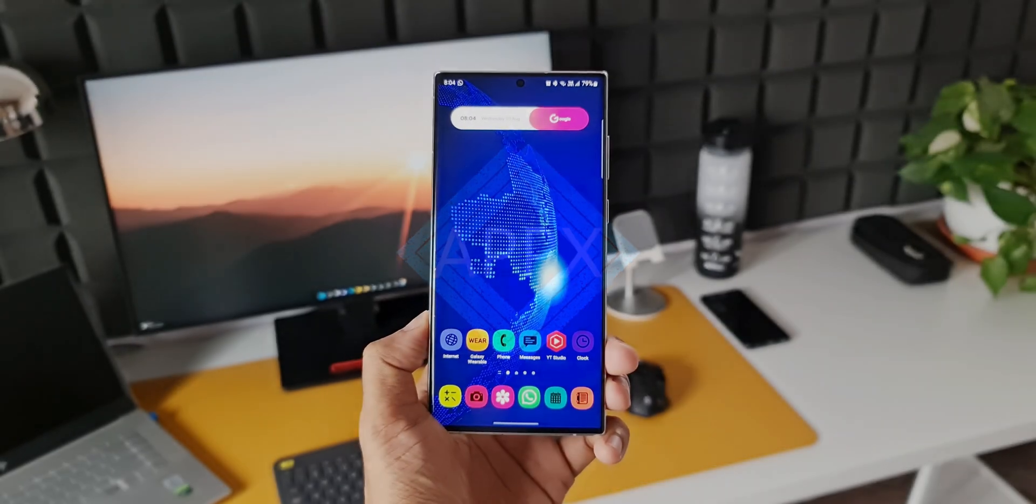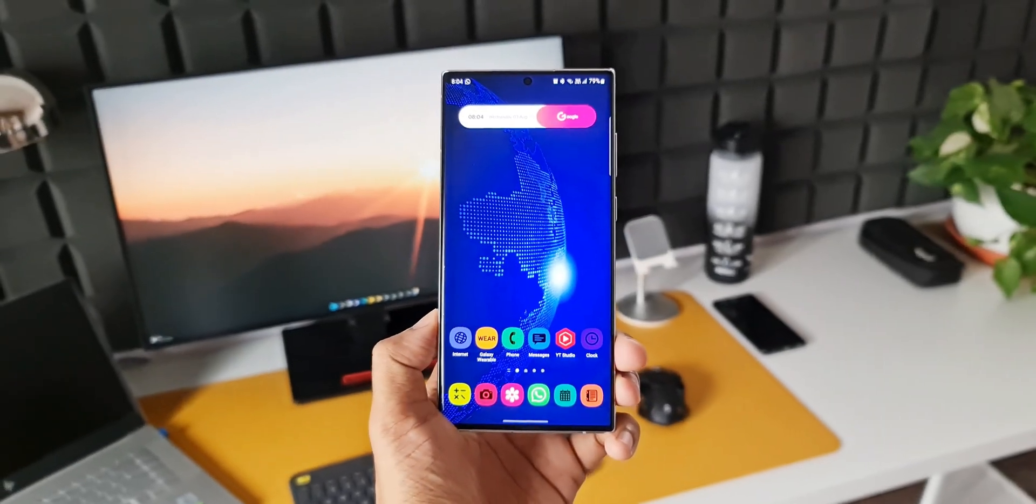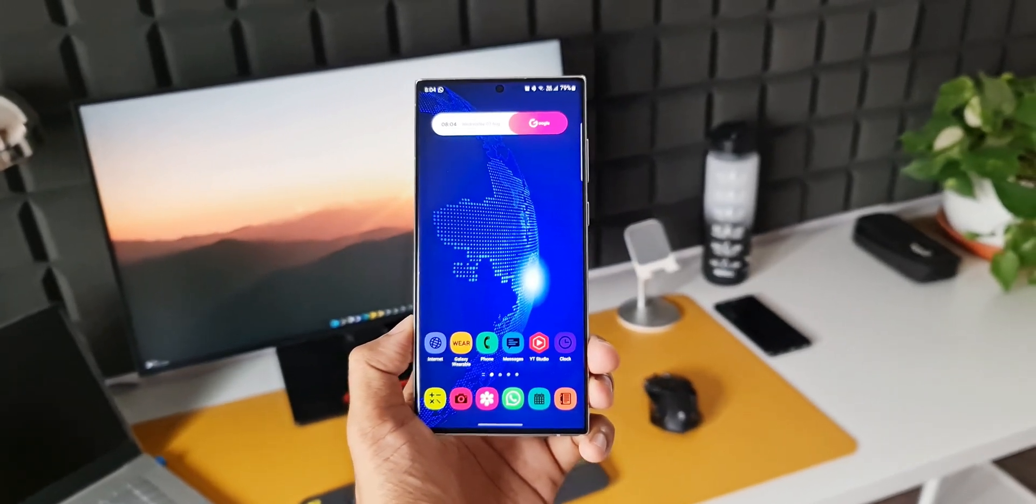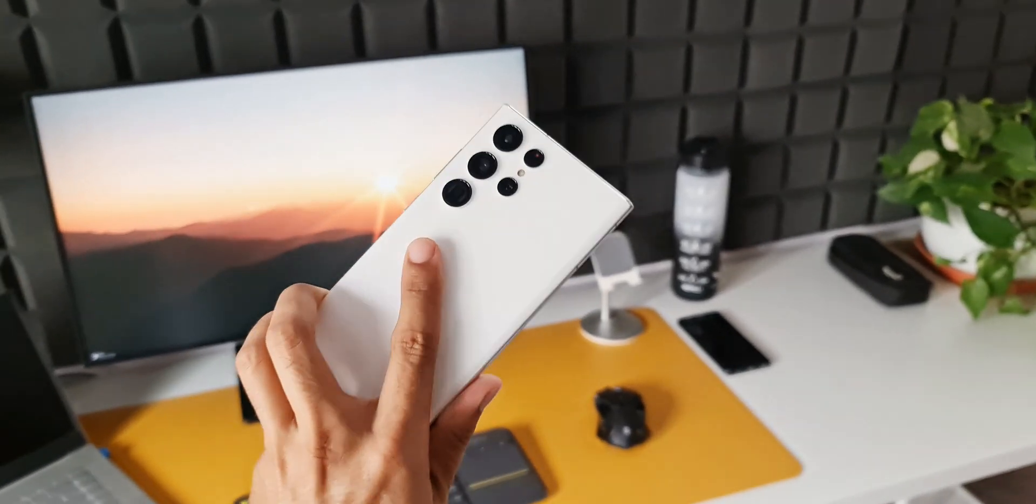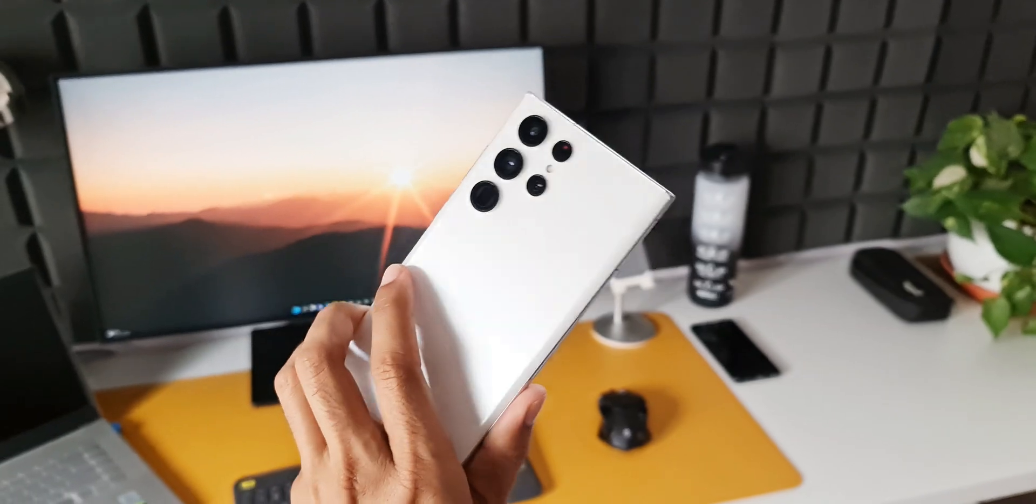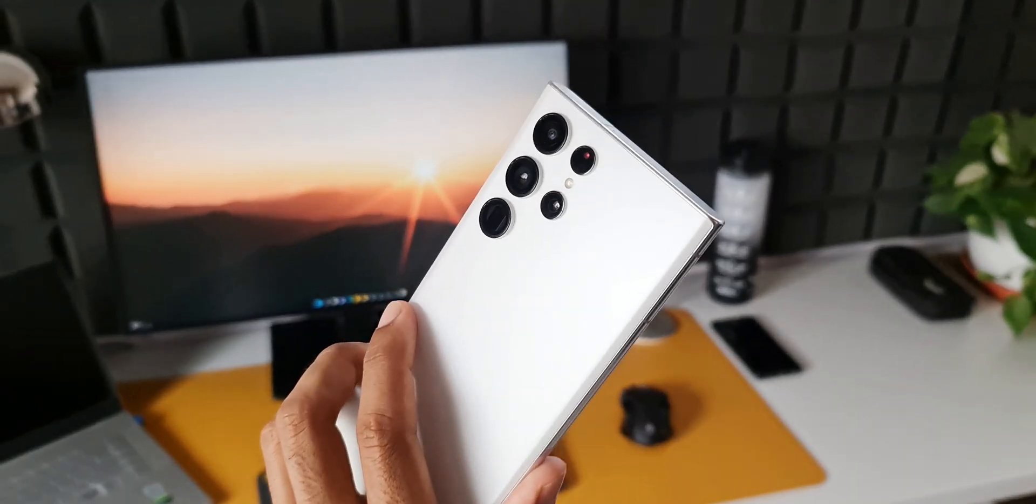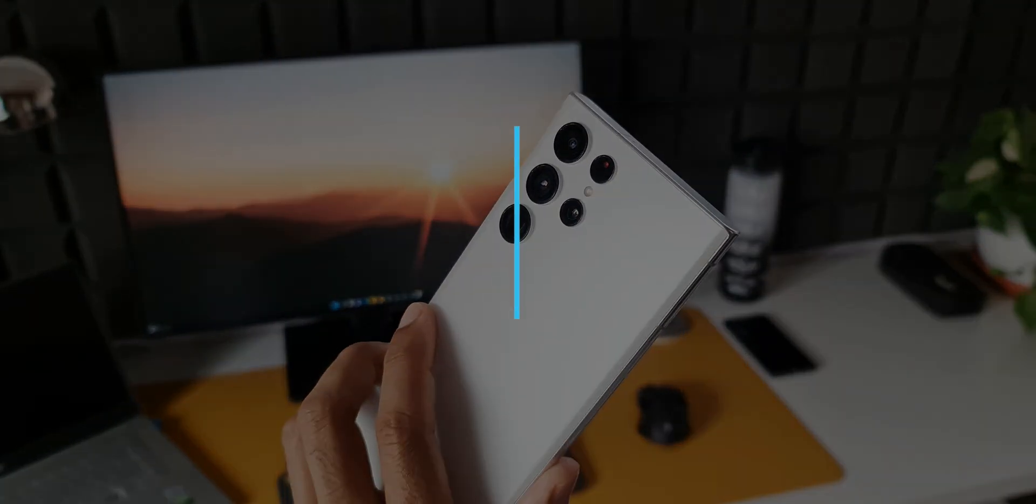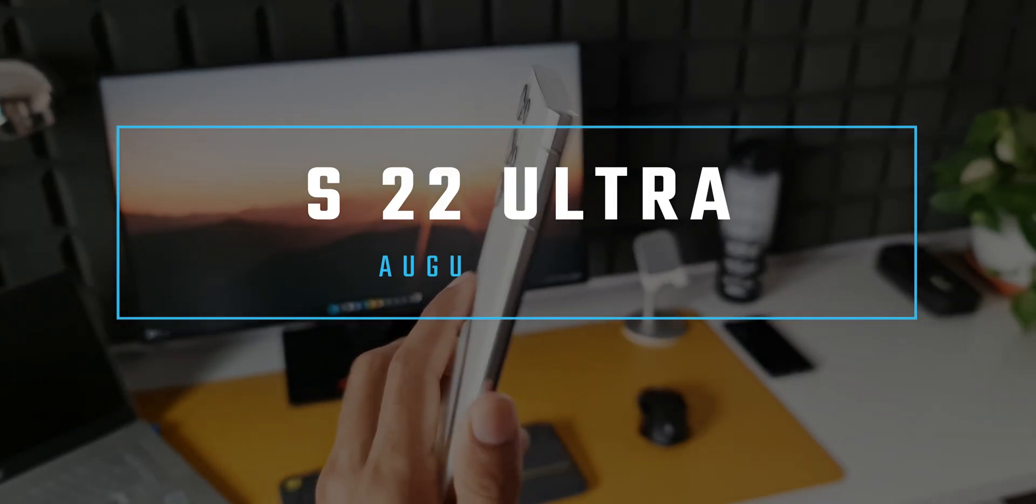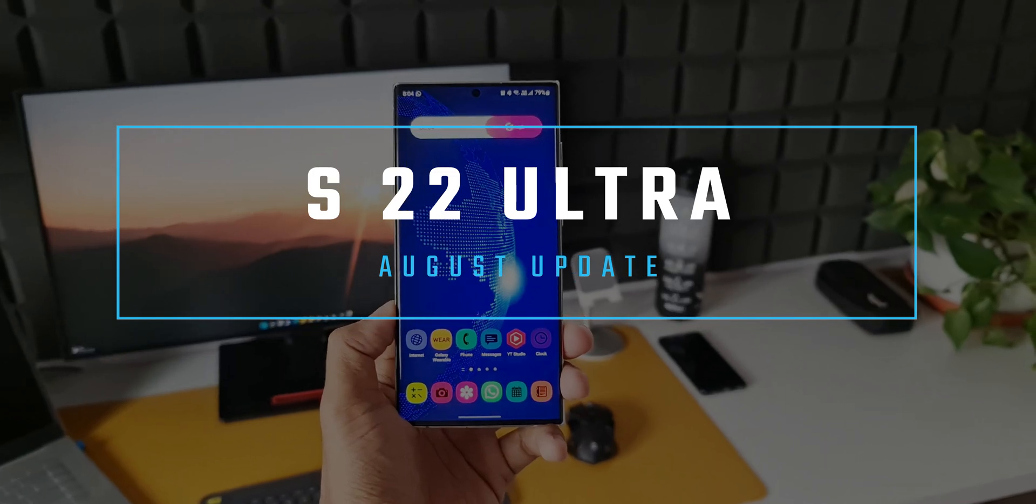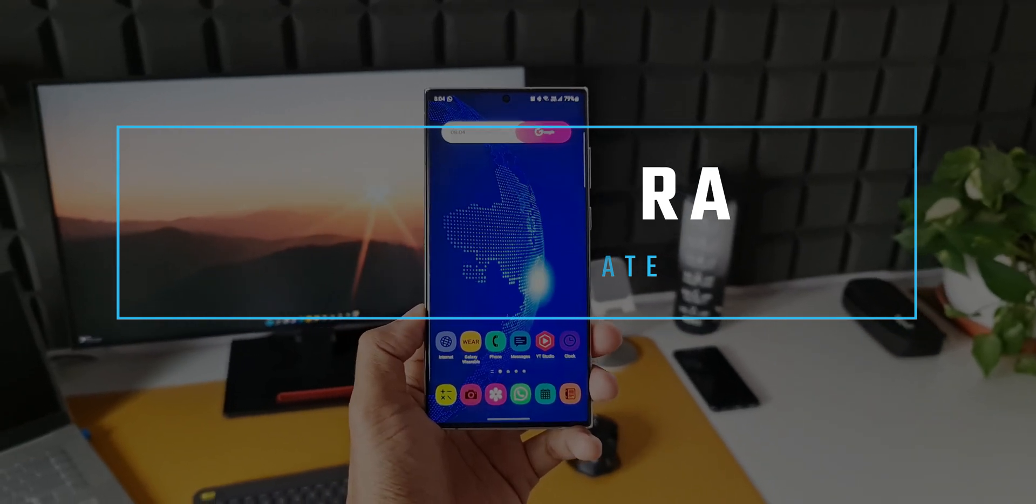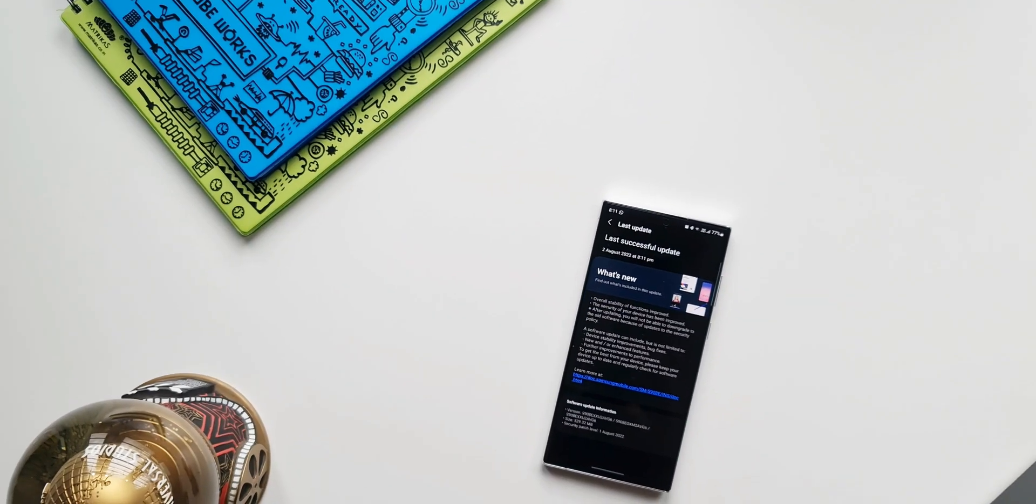What's up guys, welcome to Apex. We are in the first week of August 2022 and Samsung has already started rolling out this all new update for the Galaxy S22 Ultra. This is the Snapdragon variant I've got here.